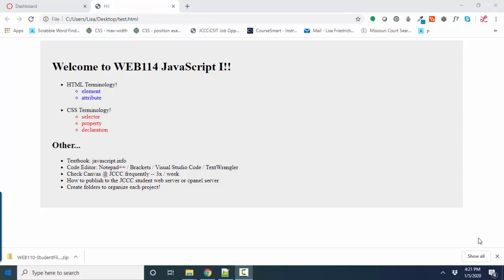If you're watching this YouTube, you're probably in my JavaScript 1 class, and I thought it was appropriate to welcome you and also just touch upon some of the prerequisite knowledge that I want you to be solid on to succeed in Web 114 JavaScript 1. And that prerequisite knowledge comes from Web 110 HTML and CSS.